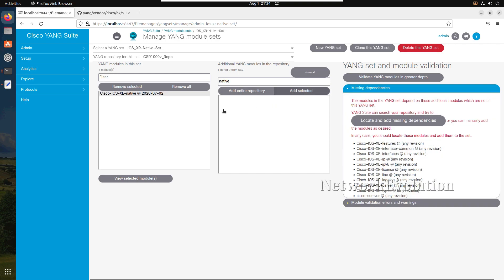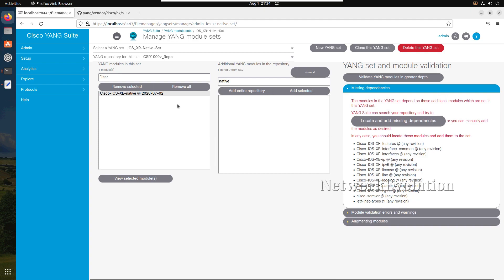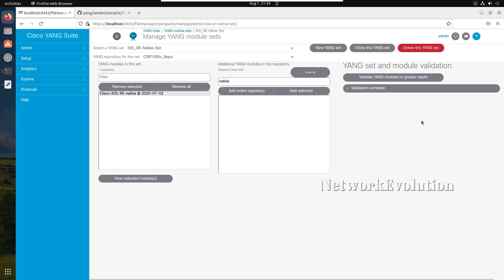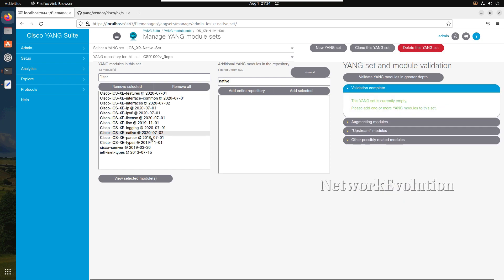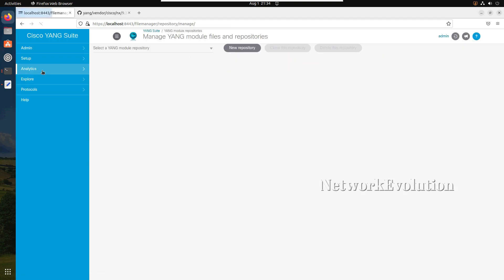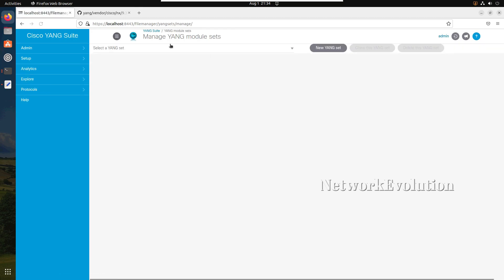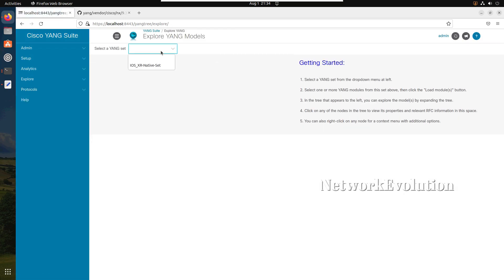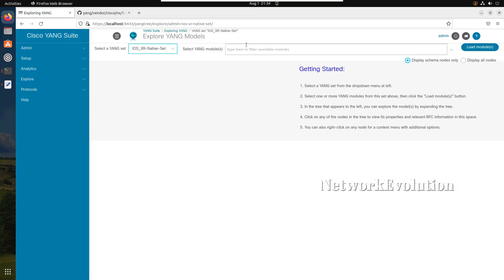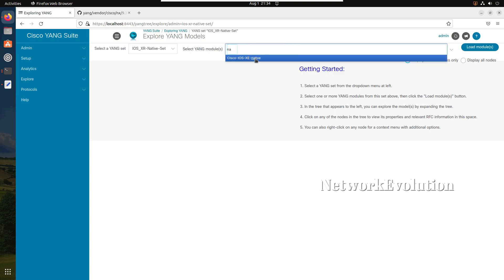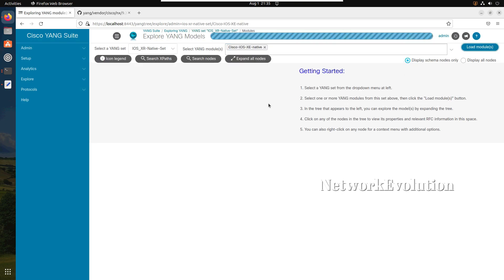Add, and I will click on add selected. You can see here this itself is identifying there are some dependencies for this particular model, so all these have to be imported. I can just click on locate and add missing dependencies, so everything will get added here. My set name is IOS XE native set. Now I have a repository and I have a set. If you want to go and explore this data model, you can go to YANG model and click on this particular set and select native, load modules.